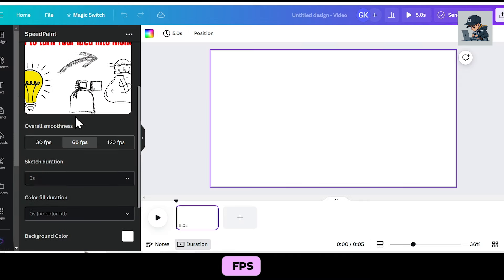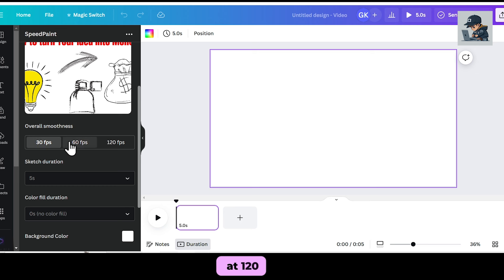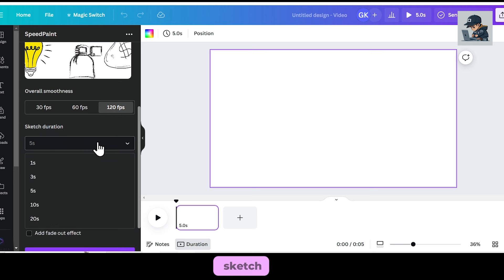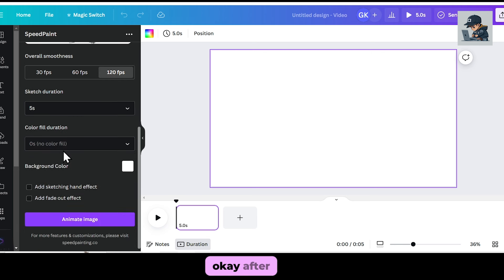After that, set the FPS. I recommend keeping it at 120 FPS for smooth animation. Then set the duration for the sketch. I'll keep it at 5 seconds.